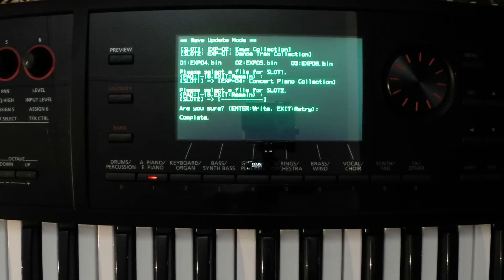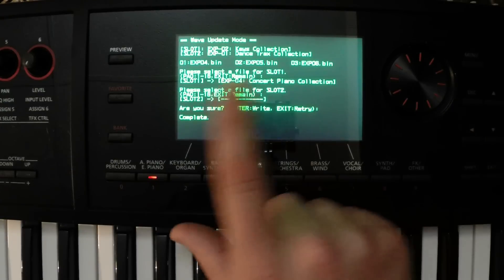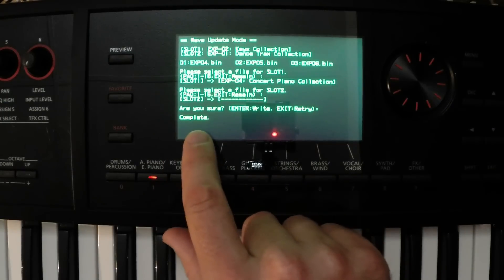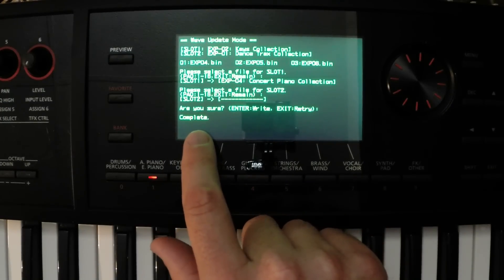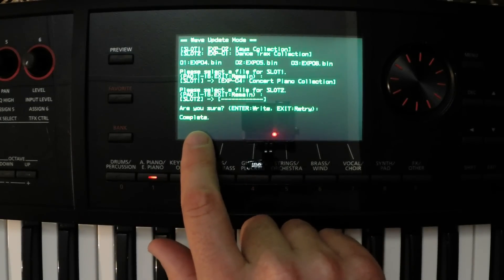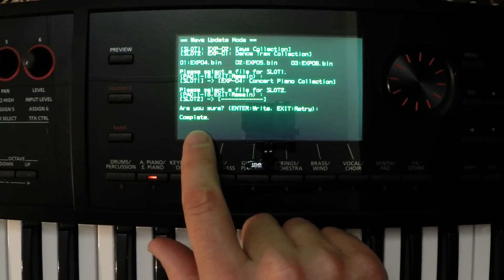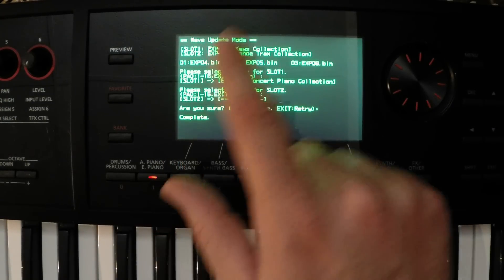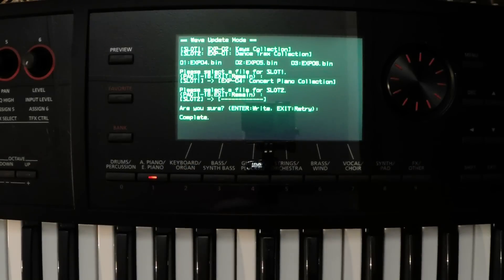Okay, so that took about three minutes to load, but we can see here now that it says complete, so it has finished loading that expansion into slot one.